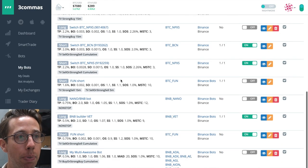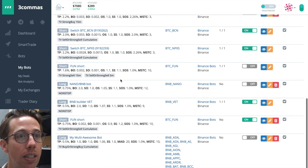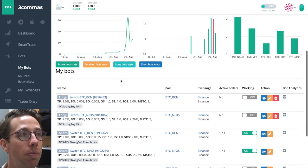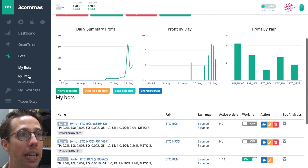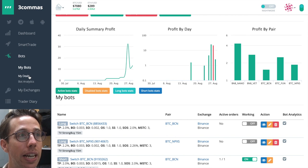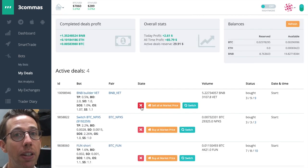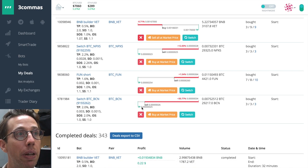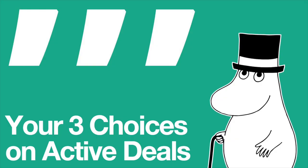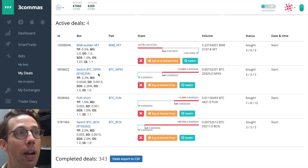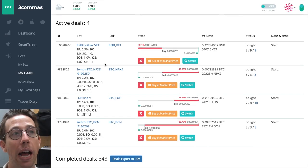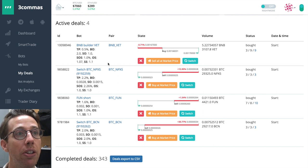I can see all of my active bots here, but I want to go to my deals instead. In my deals, it's going to show me everything that I have open. Right now, I have four active deals open, and you can see down here,